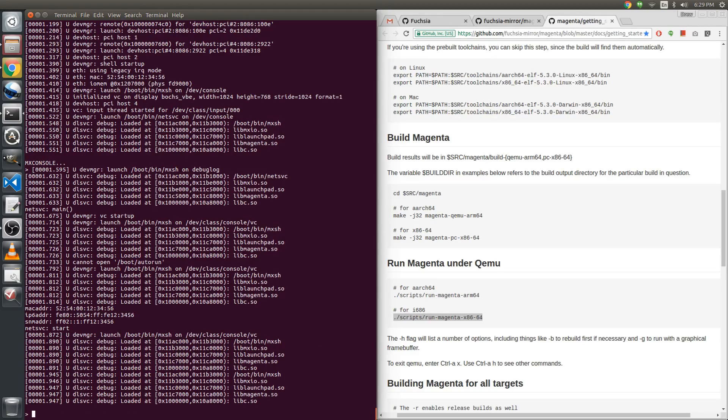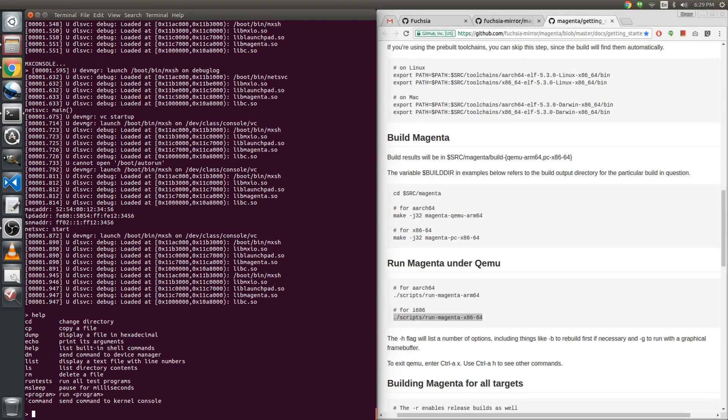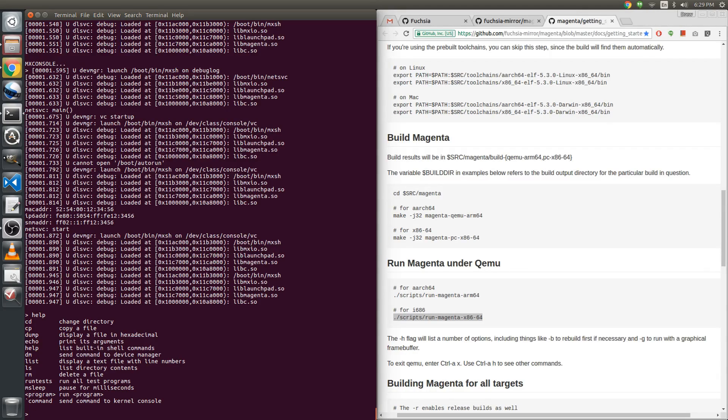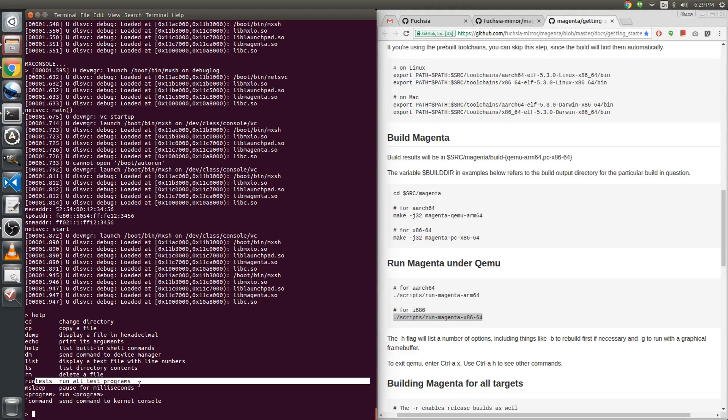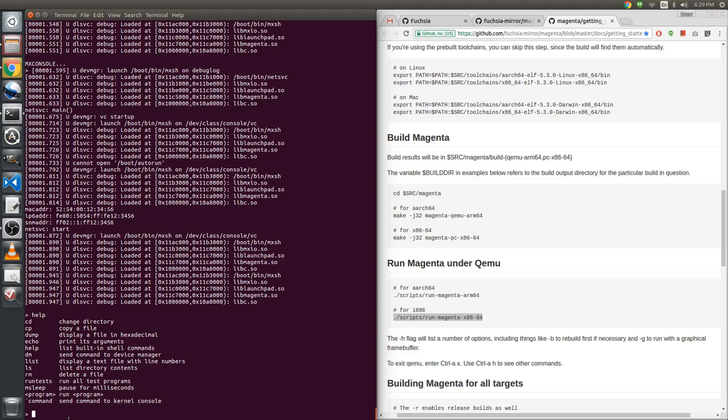Now we have a command prompt. So the first thing, and nobody told me this, I just tried, so HELP. And we get a list here of things that we can do. We can change the directory, copy a file, display a file in hexadecimal, print it, print arguments via echo. Not a whole lot going on here until you see the run test, run all of the test programs. And that's what I want to do, just see if everything is running well.